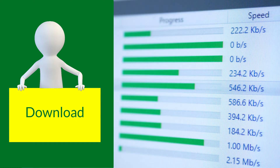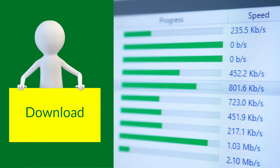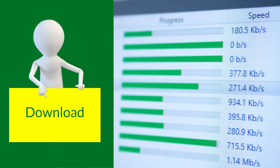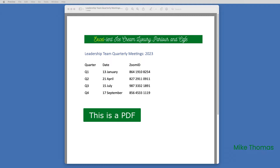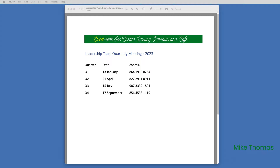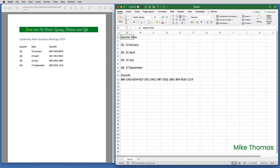If you want to follow along, you can download a copy of the demo files from the link in the description below. The PA to the CEO is collating a list in Excel of all the key dates for next year and needs to add these to the Excel file. The first thing they tried was a simple copy and paste — select the data in the PDF, copy, go into Excel, paste. And this was the result. Not pretty, is it?